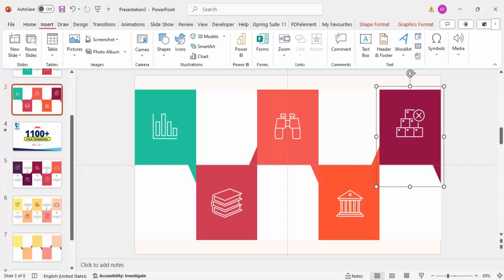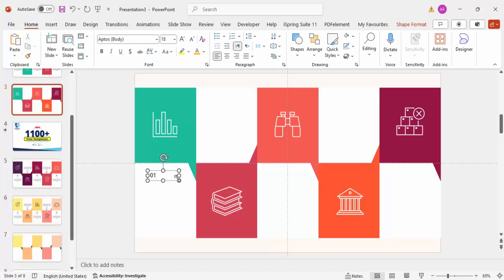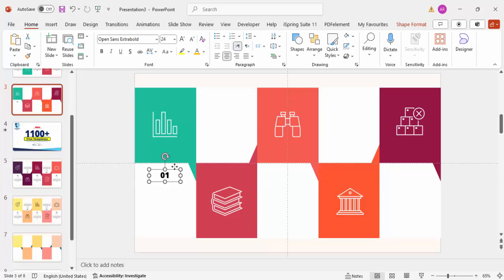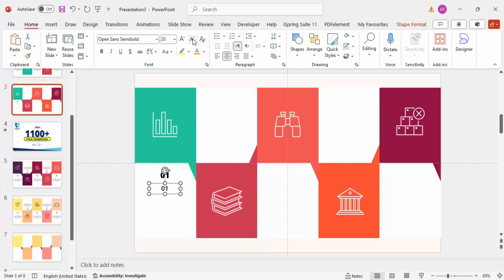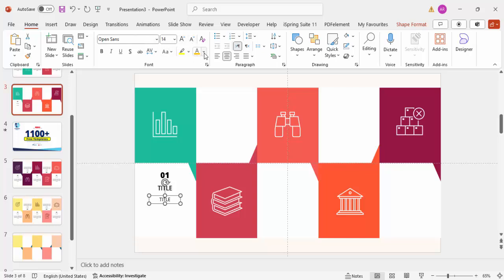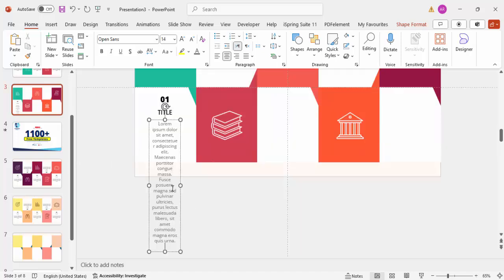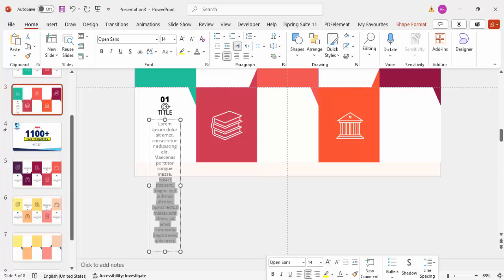Go to Insert > Text Box and type '01'. Set the font to Open Sans Extra Bold, center-aligned, and adjust the size as needed. Hold Ctrl+Shift and drag down to duplicate. Change the second text box to Open Sans Semi Bold at size 18 and type the title. Duplicate again for the detail text, use Open Sans at size 14, set the color to gray, and add your detailed text — trimming it down to a few lines. Size 12 works well.